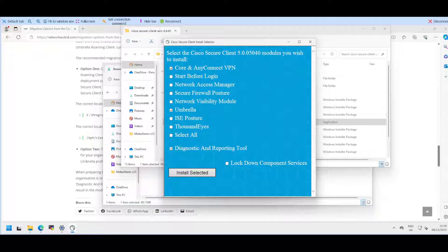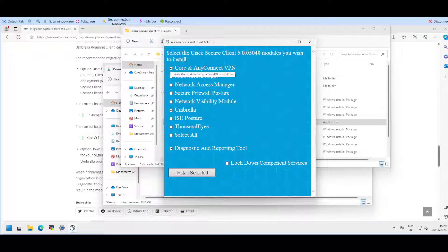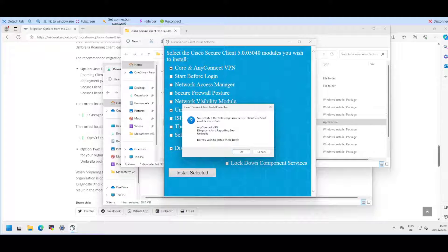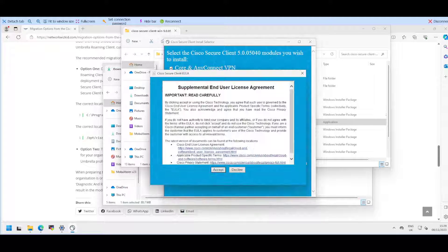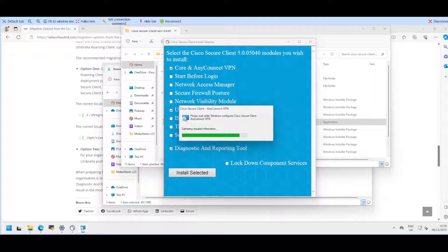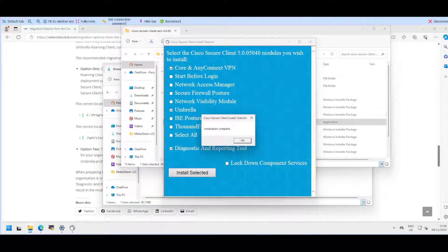If you don't select core and AnyConnect VPN, that will still be installed in the background, it just won't show on the GUI when you click on the Secure Client. We'll install the selected modules and accept the end user license agreement. Once the installation is complete, we'll select okay.